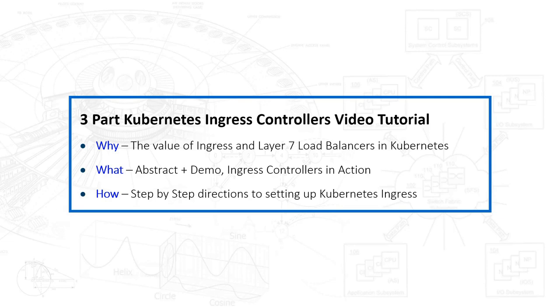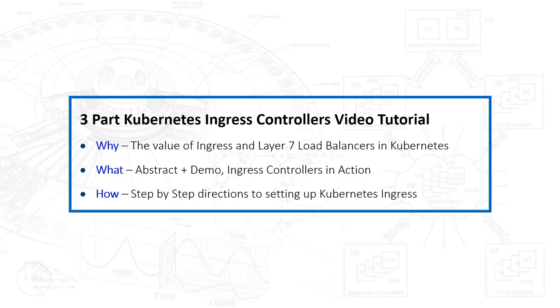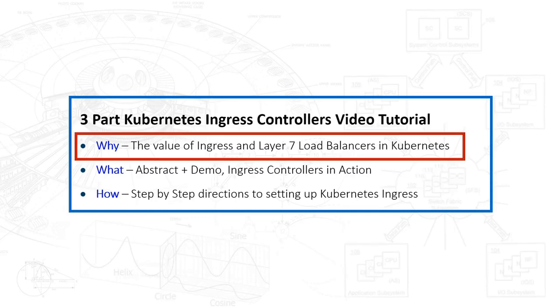In part two, we talk about the what - what does it look like, what is an Ingress controller, what's it trying to do for us? And finally, how, the most important part - how do we build this out? What do the steps look like, how would you repeat what I do to create your own Ingress controller? Let's get into the why component of this video.